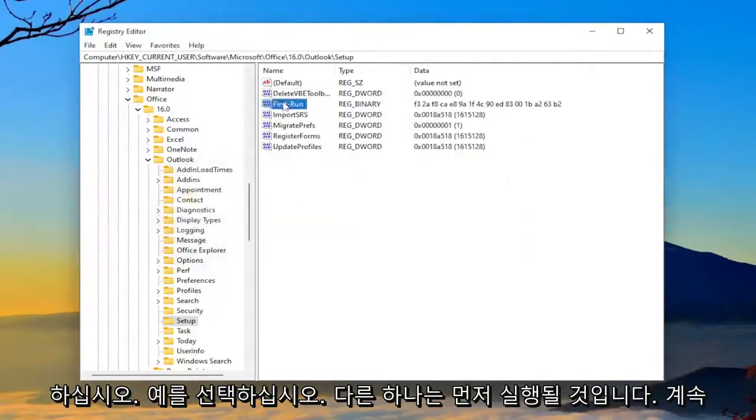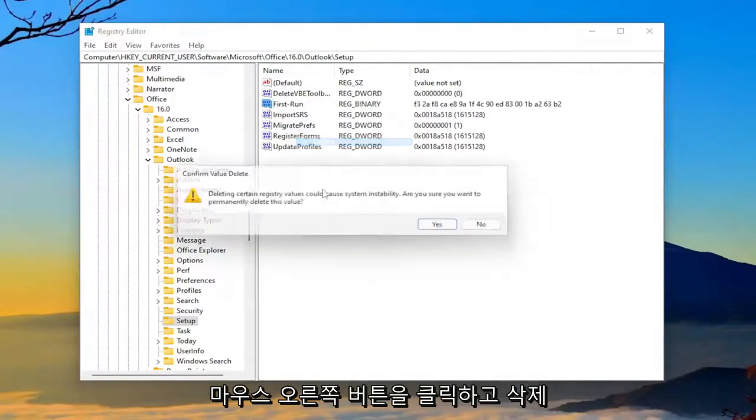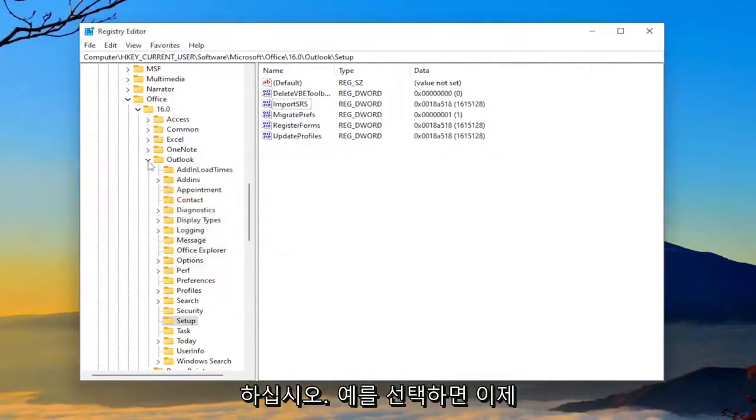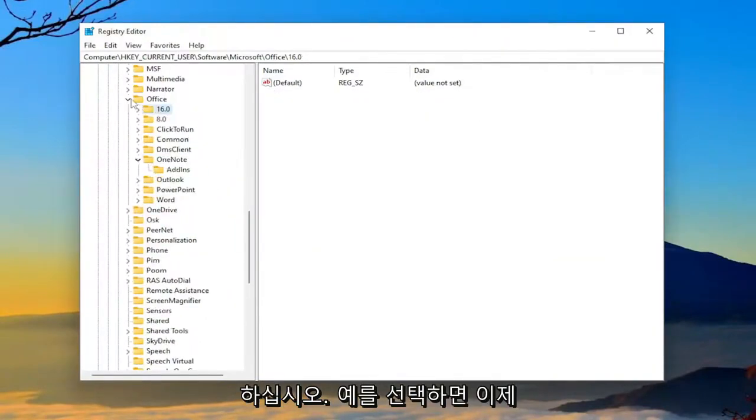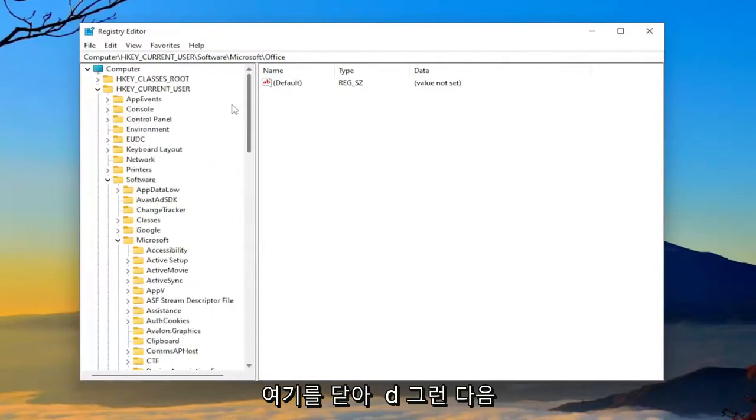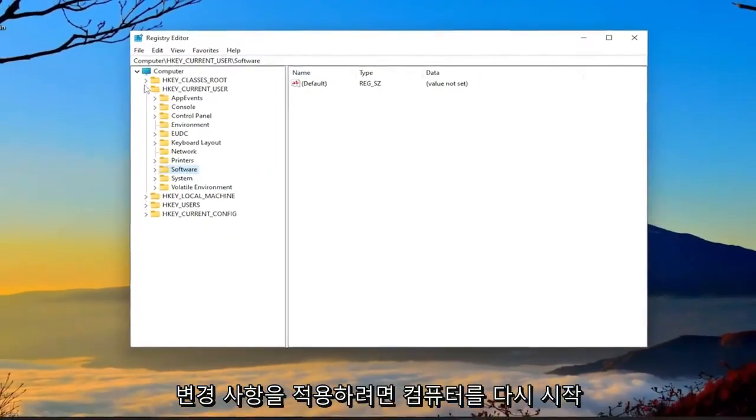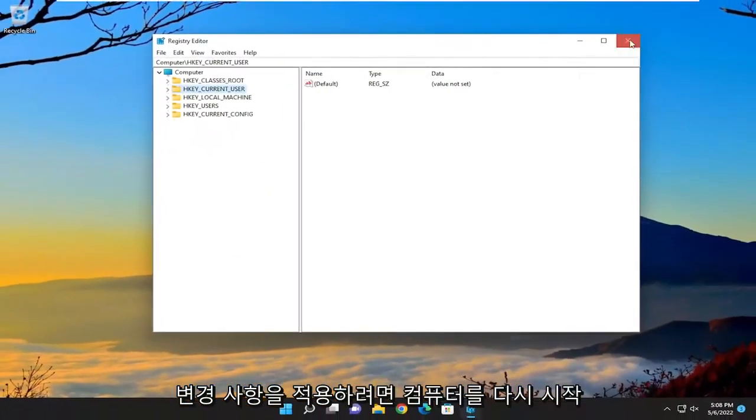The other one's going to be FirstRun. Go ahead and delete that one as well. Right-click on it and delete. Select Yes. And now you will need to close out of here and then restart your computer for the change to take effect.